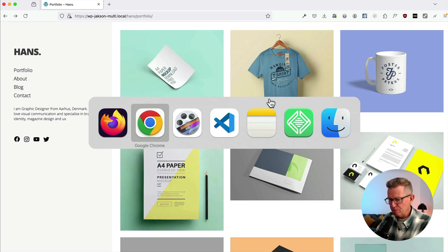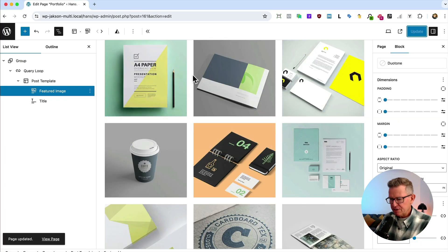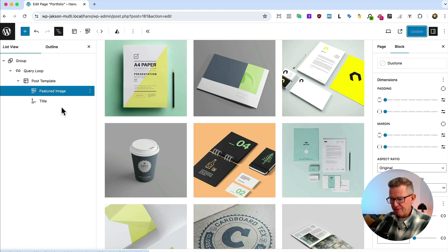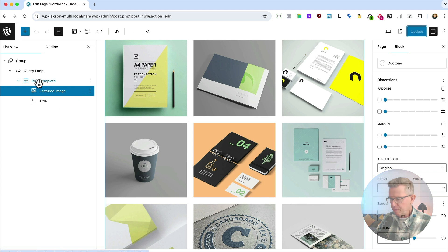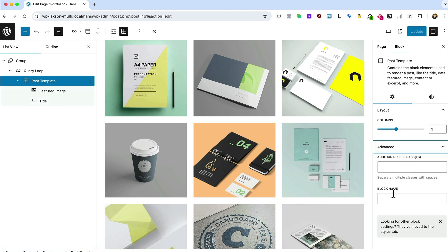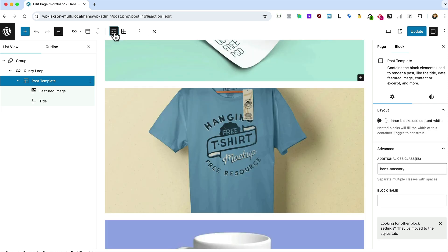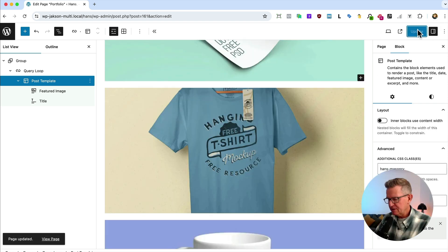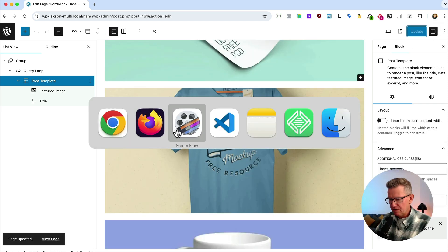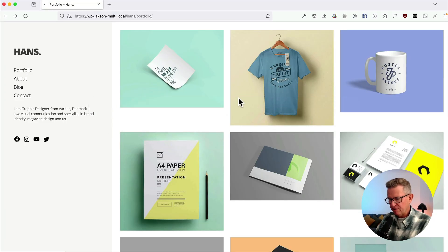So let's do a couple of things. On the post template we need to add a class - we'll call it 'hands masonry', copy that for future reference. And on the post template as well, we're actually going to make that single column, not a grid. Let's update that.